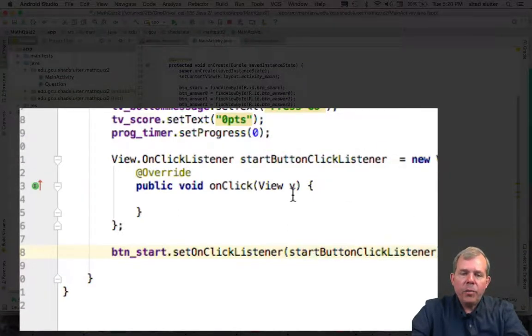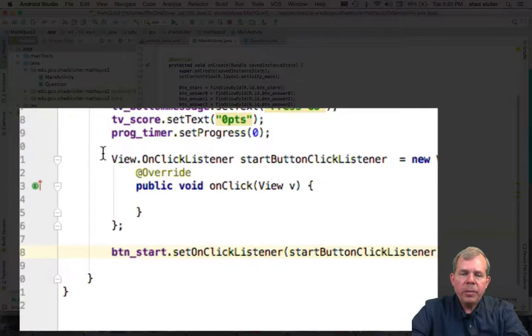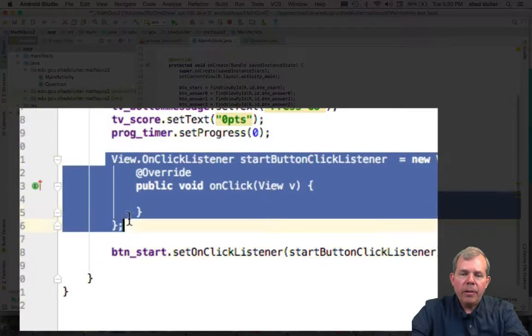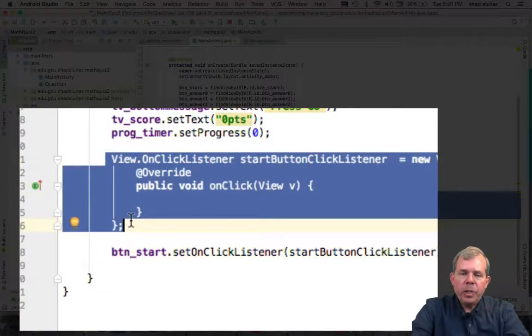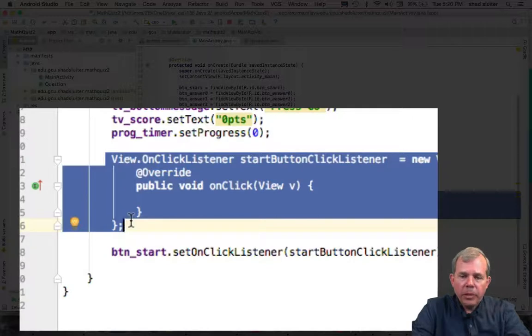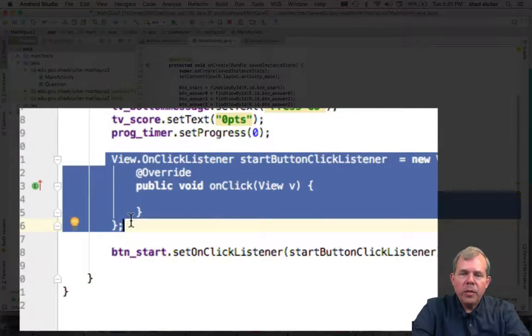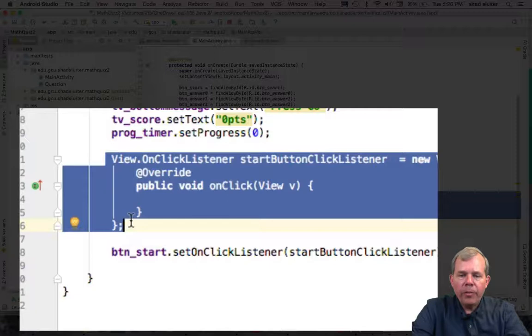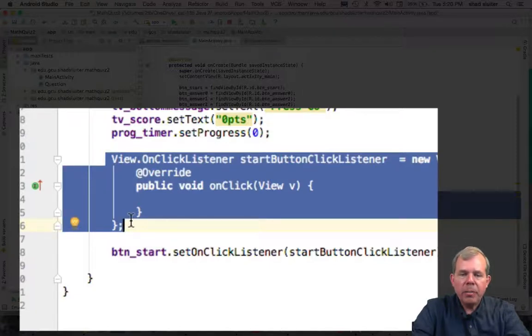And you're going to ask, why would we separate these out? Well, I'm going to show you this because in the next buttons, which are the answer buttons, we want to share one ClickListener among all the four buttons. So I'm just giving this as an example of how to split these into two pieces.